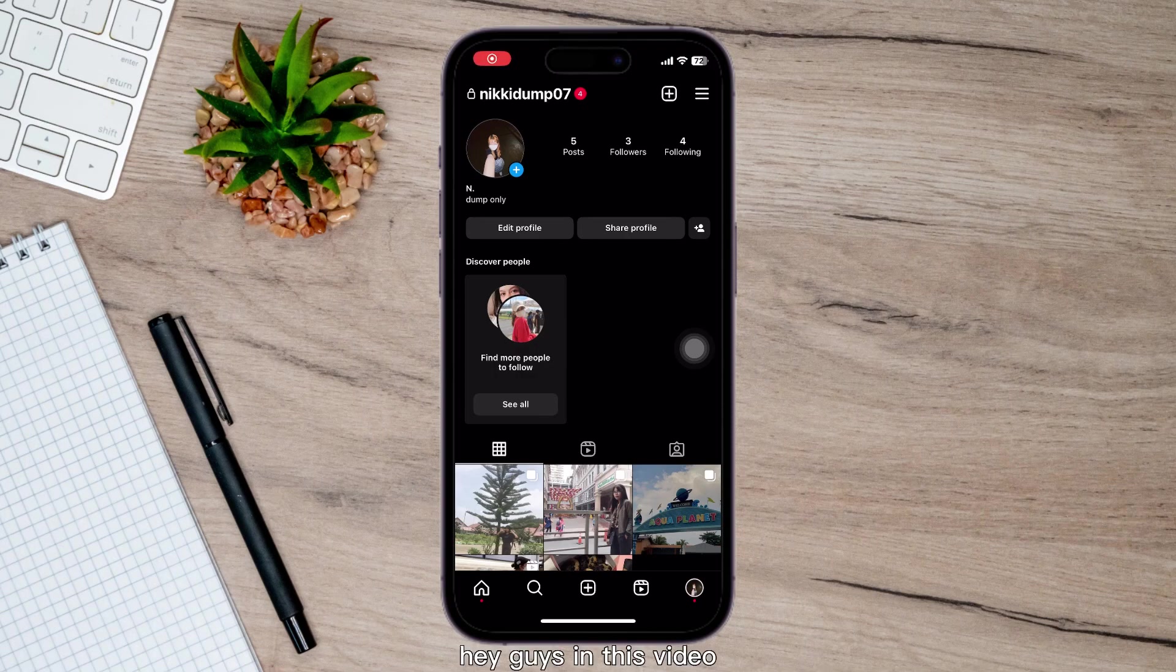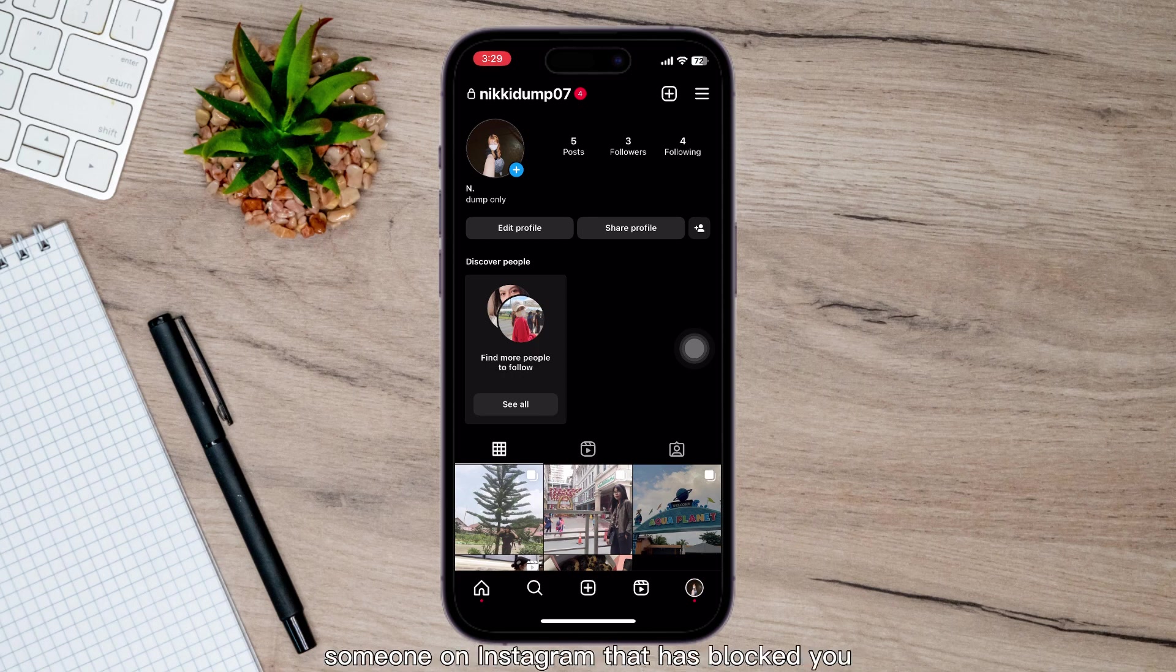Hey guys, in this video, I'm going to show you how you can unblock someone on Instagram that has blocked you.